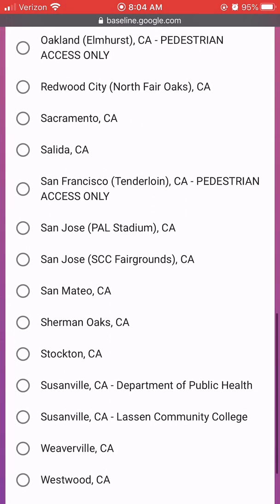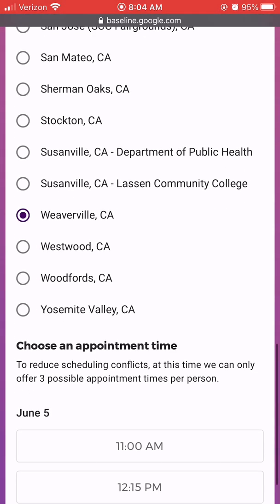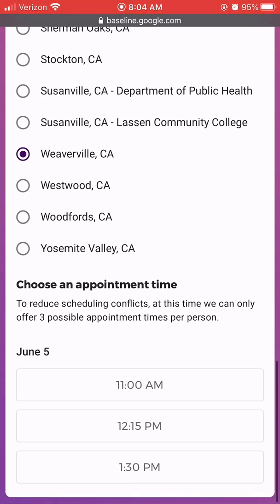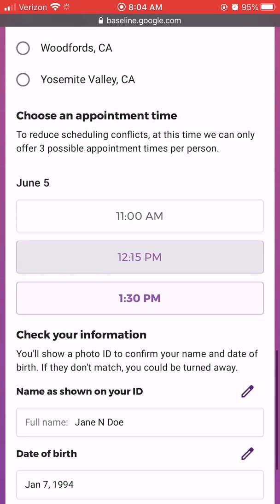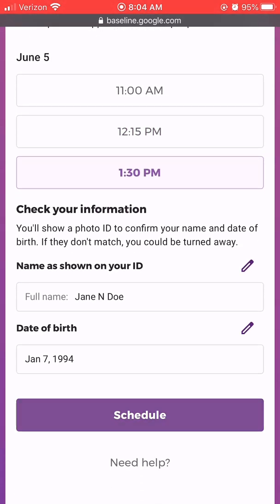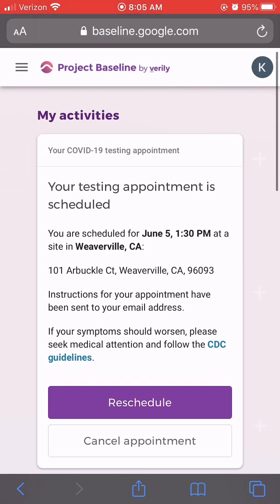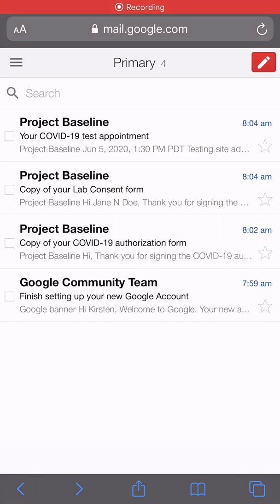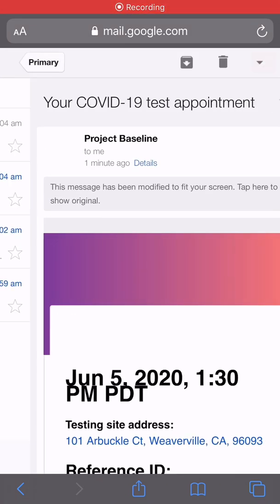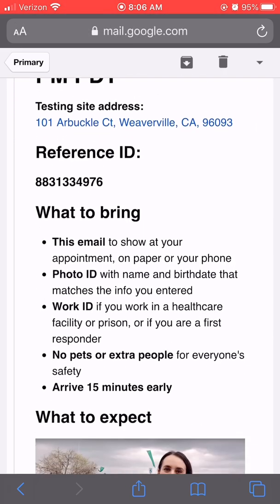Select from the list the location and time that you wish to be tested. Confirm your name and date of birth is correct at the bottom of the screen and schedule the appointment. Here you can confirm that you have successfully scheduled your appointment. You will receive a confirmation email that shows your appointment date and time and what to bring to your appointment.